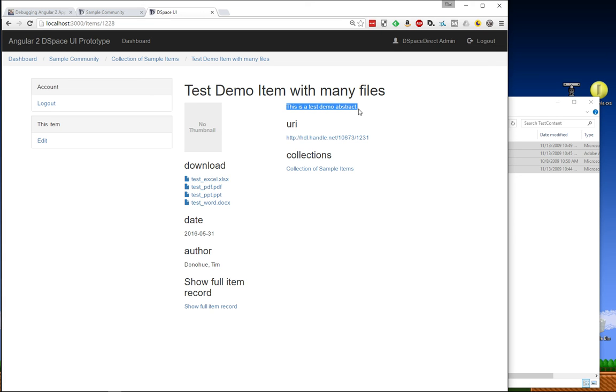So that's the basic features that we've implemented in the last few weeks here. There's much more to come, of course. And I think our next demonstration is probably going to be at the Open Repositories Conference in Dublin. But I'll continue recording these short videos after the Open Repositories Conference to keep everybody else up to date on the progress as we move through this.